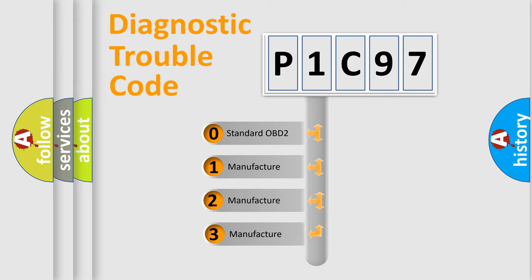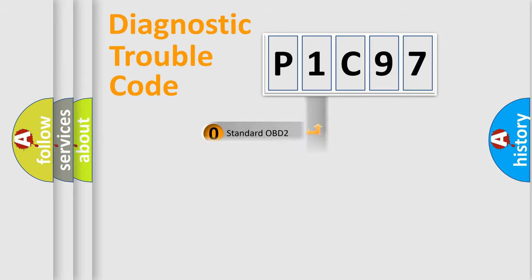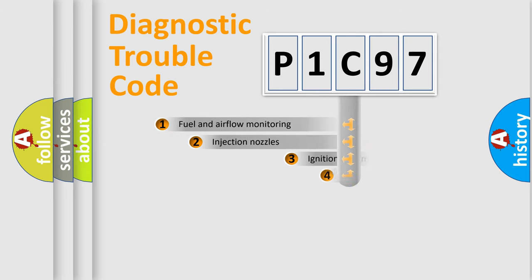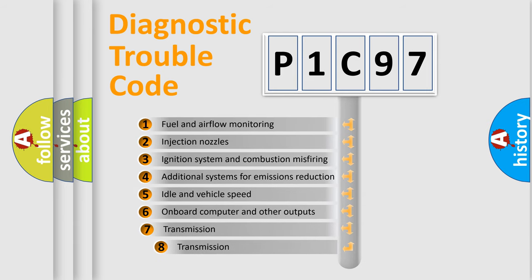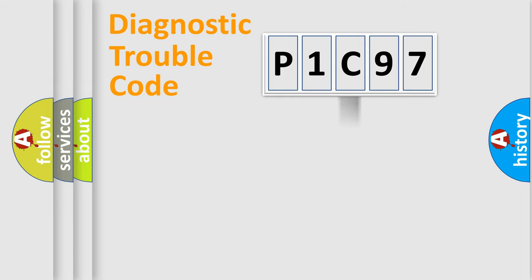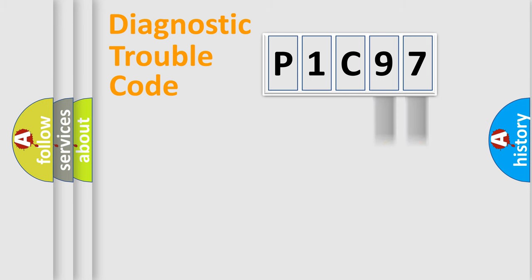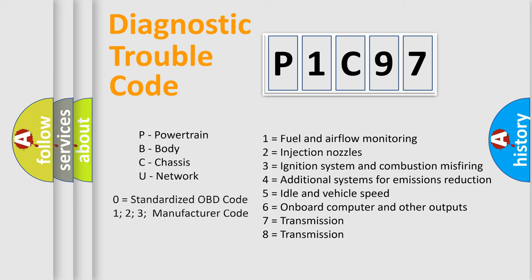If the second character is expressed as zero, it is a standardized error. In the case of numbers 1, 2, or 3, it is a car-specific error. The third character specifies a subset of errors. The distribution shown is valid only for the standardized DTC code. Only the last two characters define the specific fault of the group. Let's not forget that such a division is valid only if the second character code is expressed by the number zero.